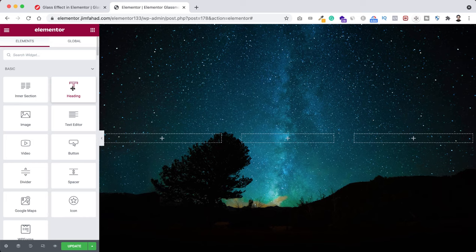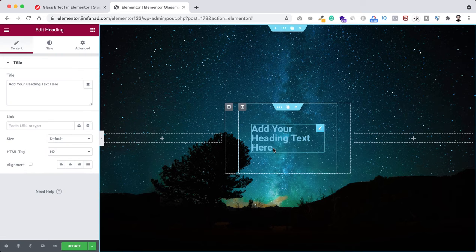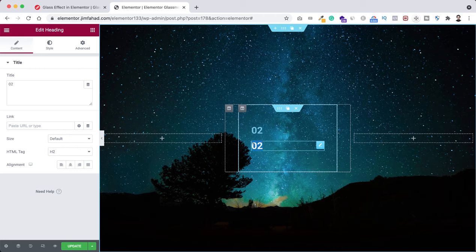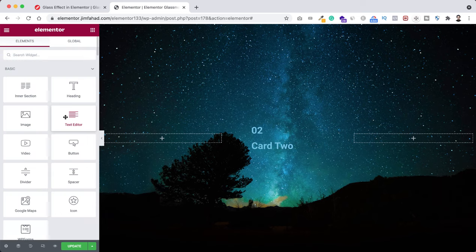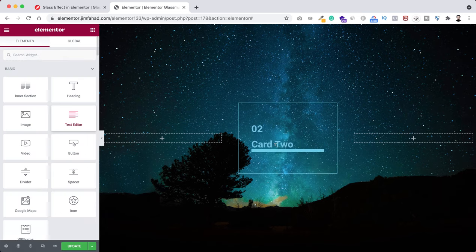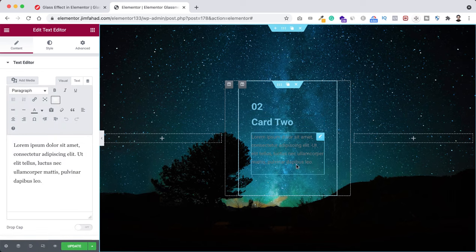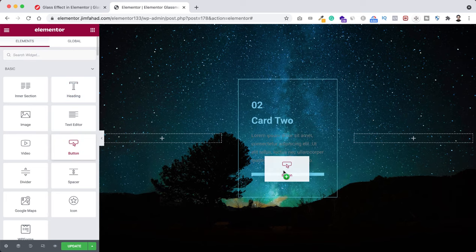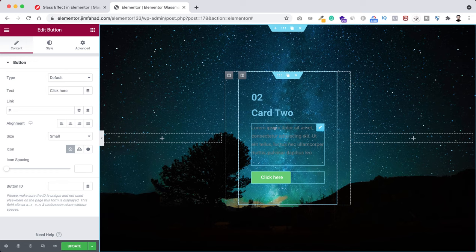Now let's insert some elements inside this column. Click on the Rubik's cube icon and drag a heading inside. I want it to say '02'. Now duplicate the heading — I want it to say 'Card 2'. We will design these headings in a moment. Let's add a text editor widget under the Card 2 heading, then add a button widget underneath the paragraph.